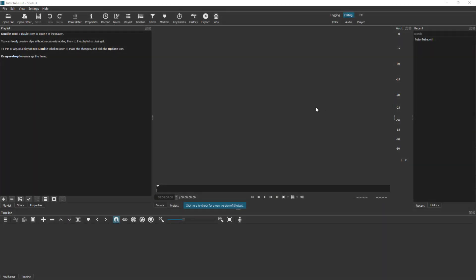Once you open up a project in Shotcut, this is what you see - this is the interface of Shotcut.